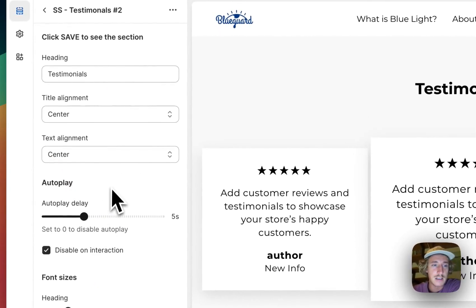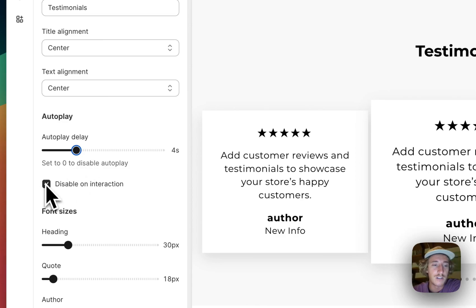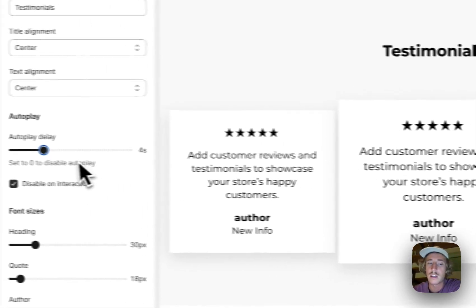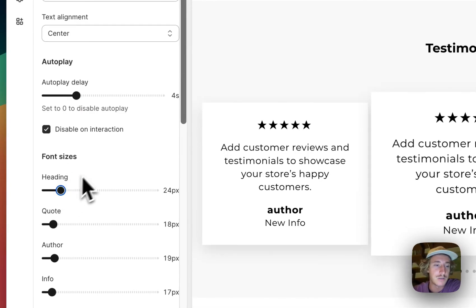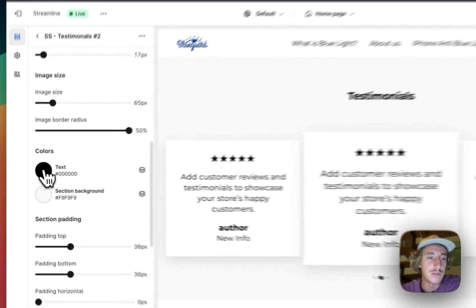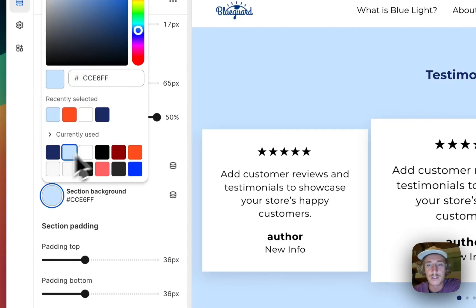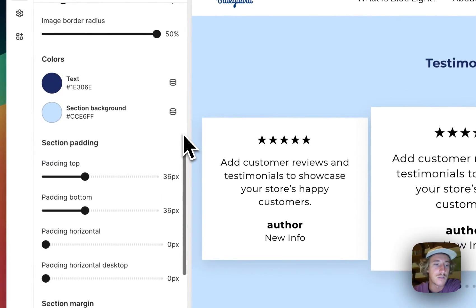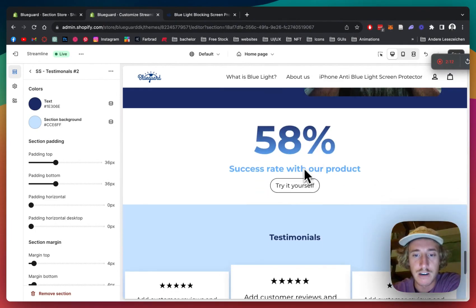First thing I want to do is show you a couple of things you can do. You can set the delay even shorter so it runs through a bit faster, but I think 4 is quite good. You can even disable the interaction so you can't swipe through anymore, but I think it looks quite nice so I'm going to leave it. The headline is something we can change as well. I definitely want to change the text color and the section background so it has a nice contrast and fits the rest of the vibe of the homepage we already have. So all the branding colors are in there now.